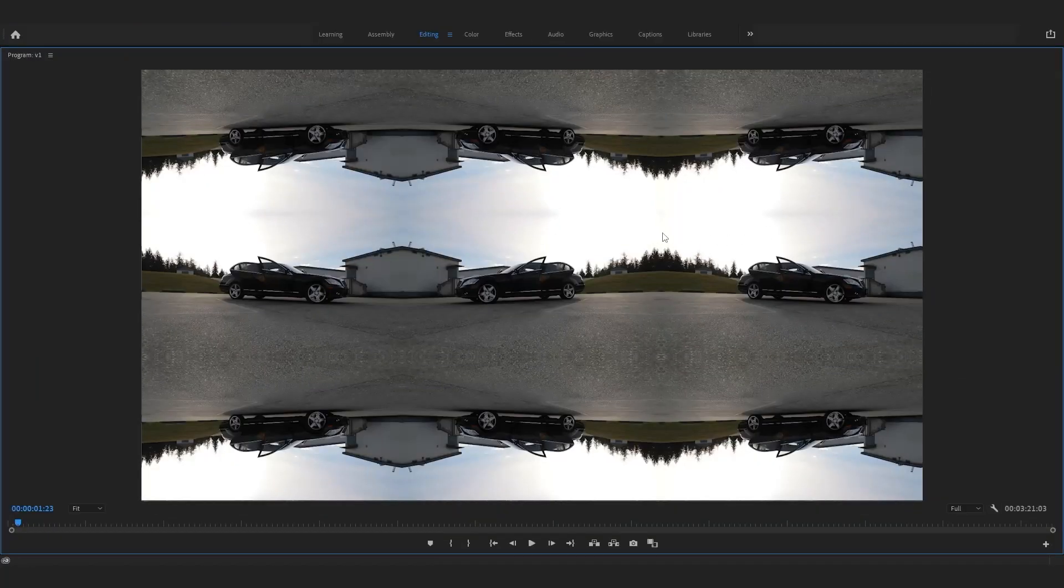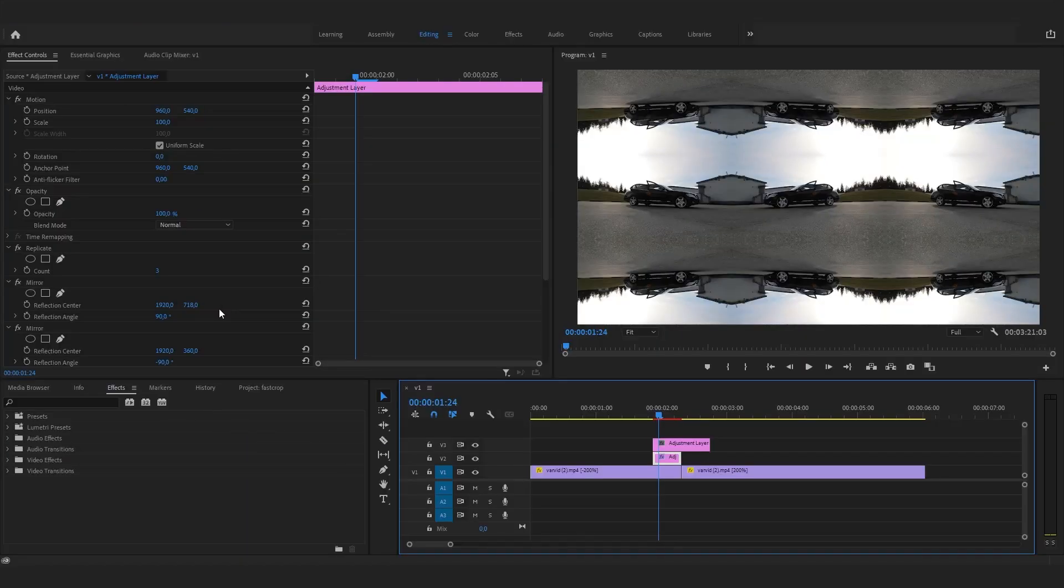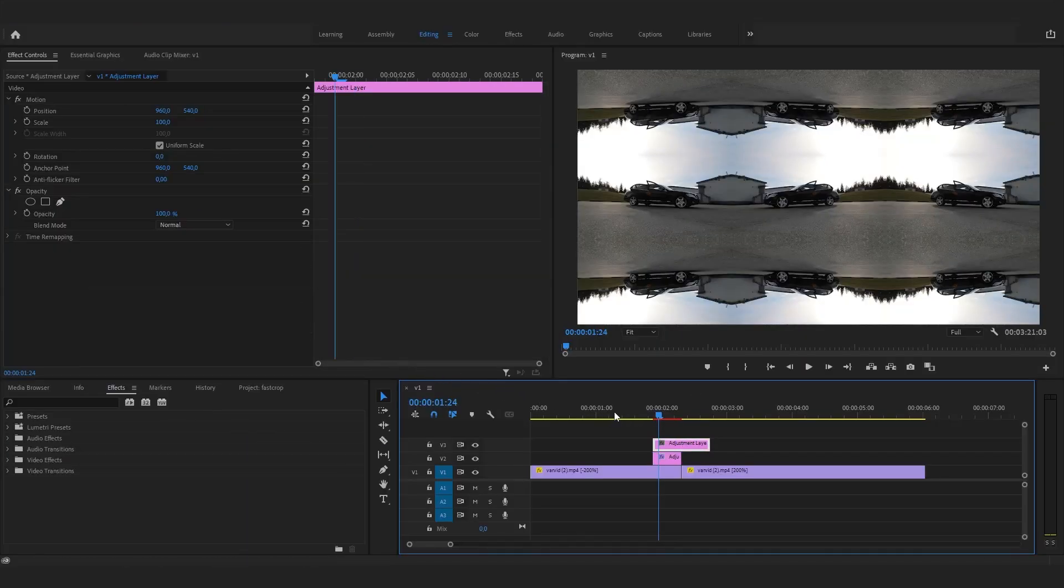You should end up with something like this. Now, let's add some effects to the top adjustment layer.